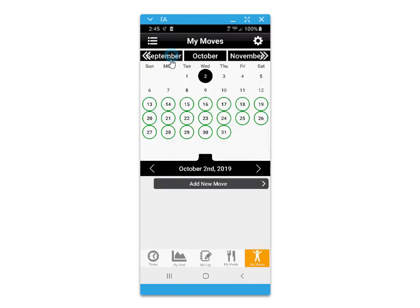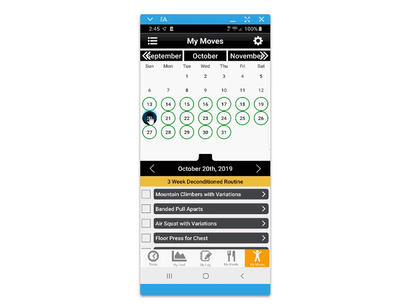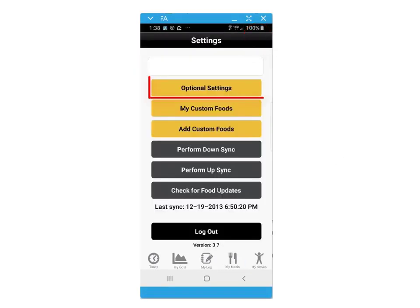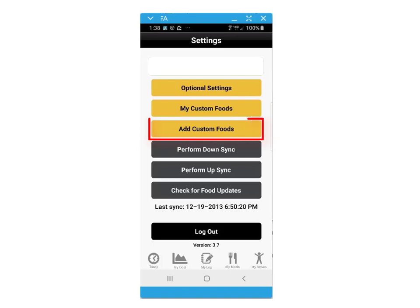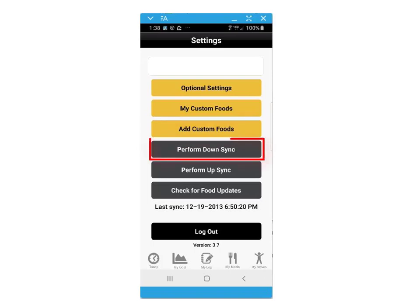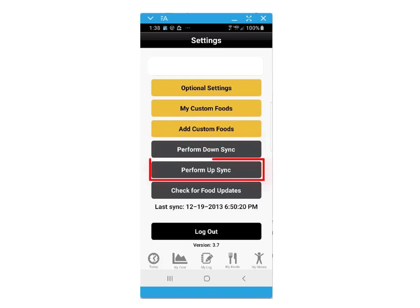As you follow your routine, use the convenient tally checkboxes where you can identify which movements you have completed for the day. The settings screen within the application also provides access to optional settings, your custom foods, adding custom foods through barcode scanning or manual entry, or performing up and down syncs on demand.